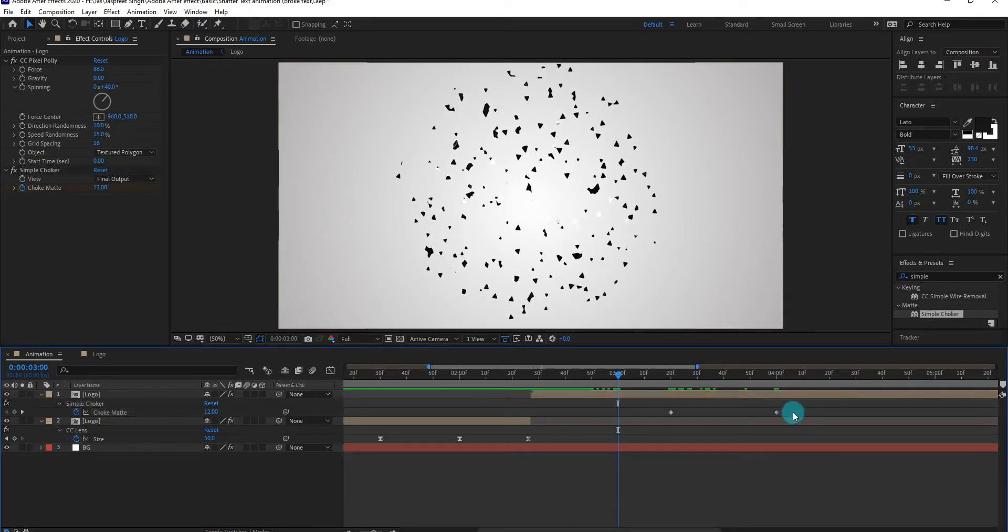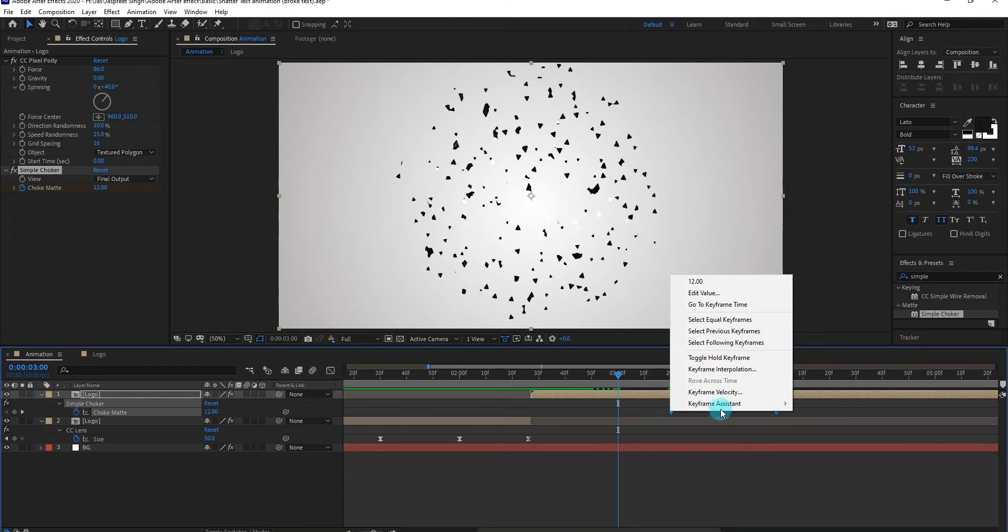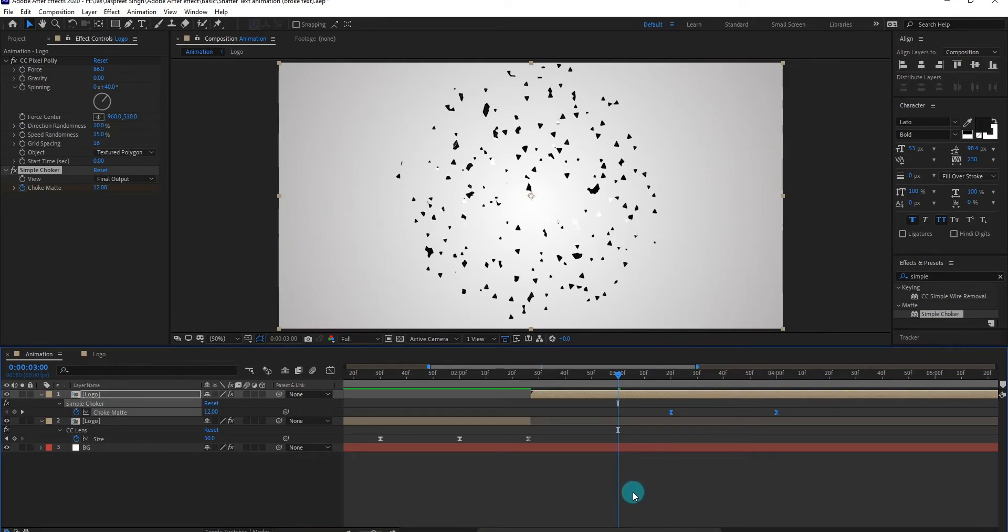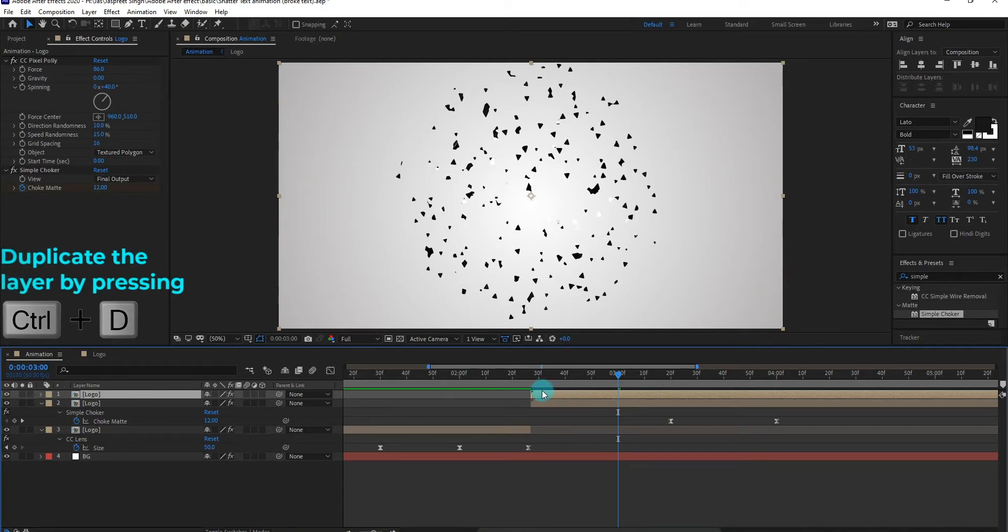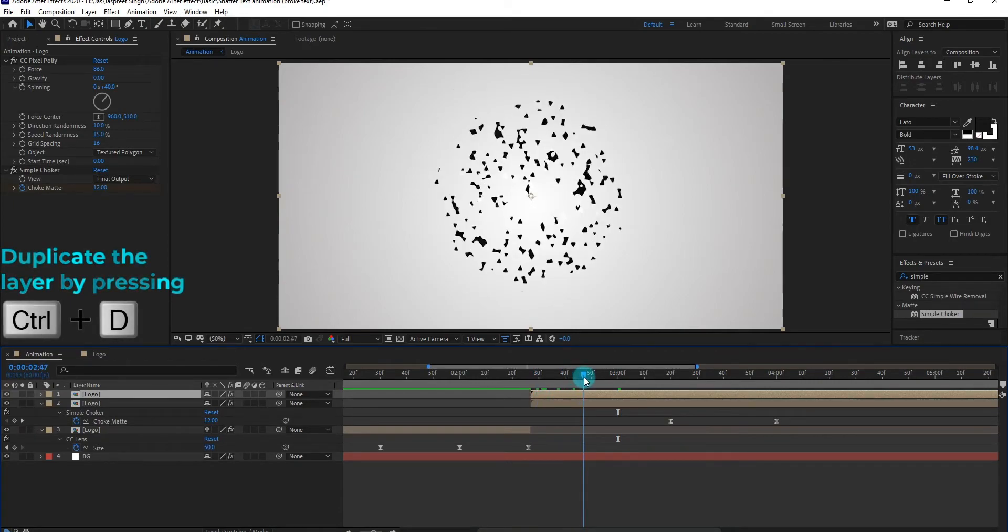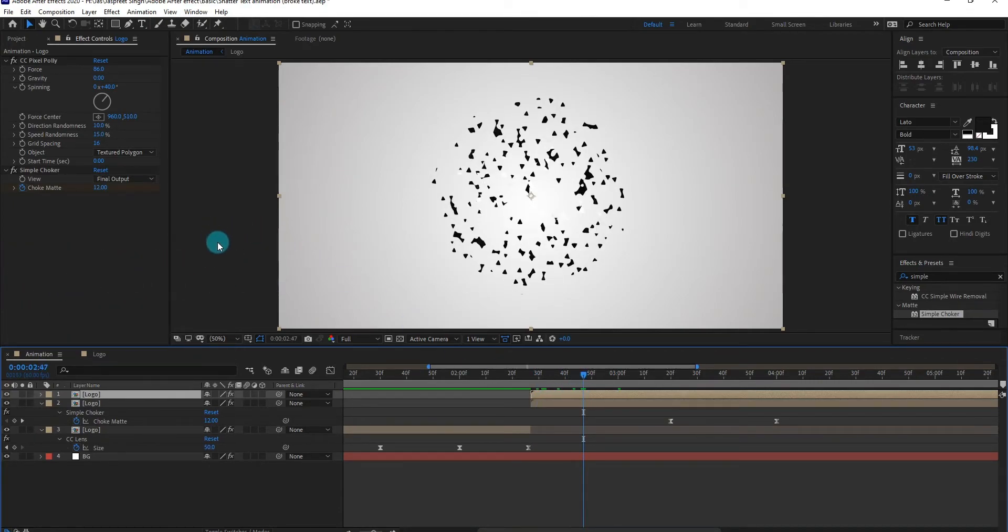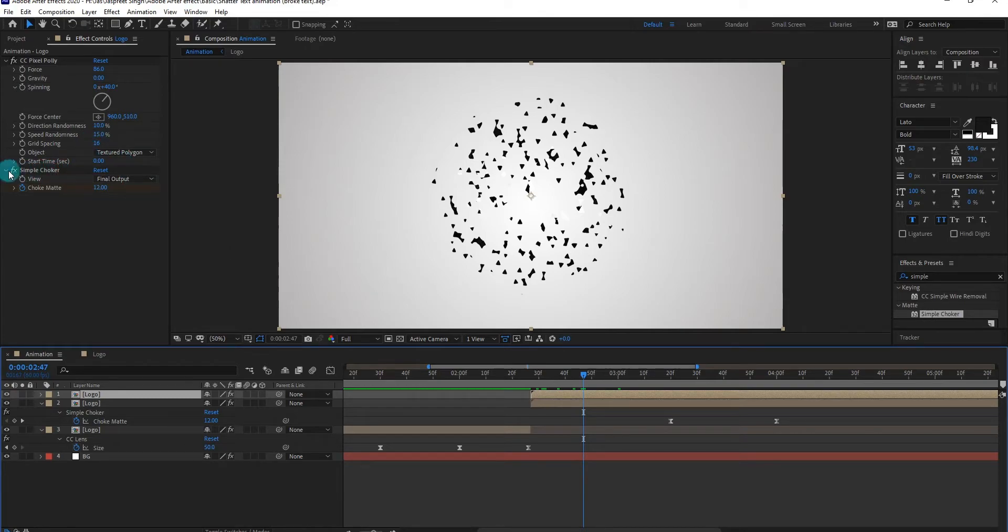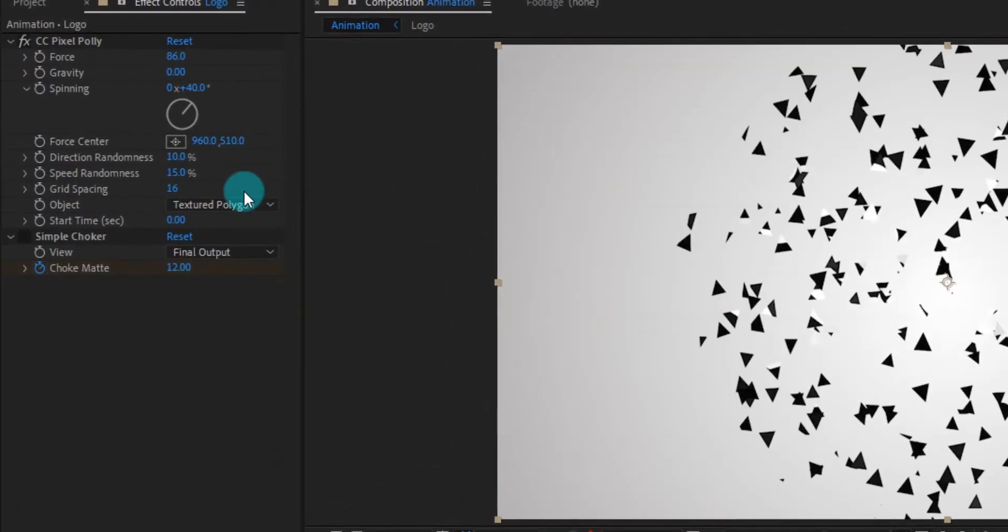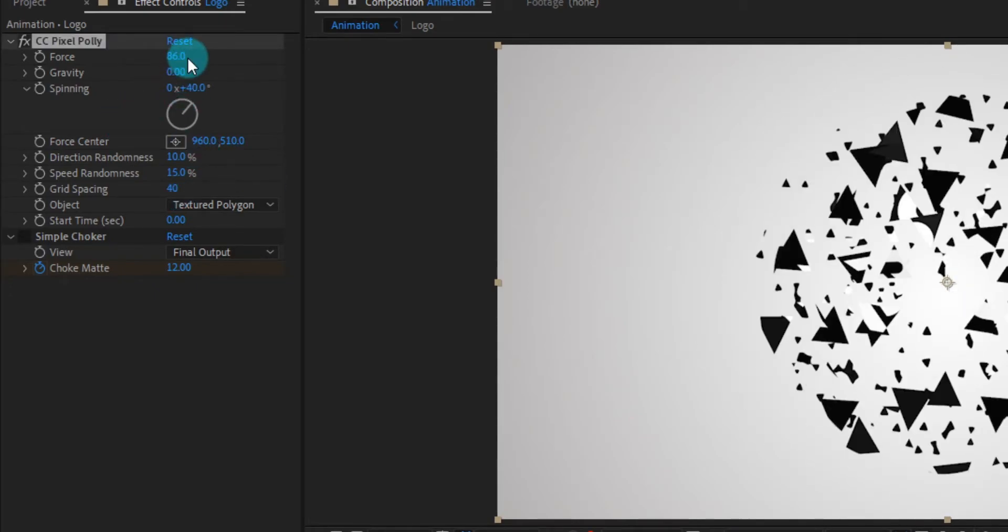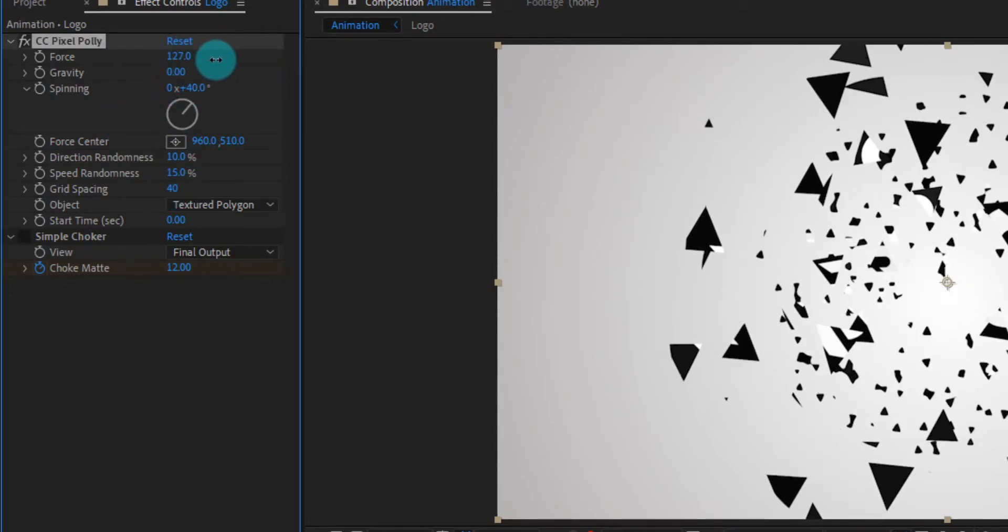Now select both keyframe, right click on it, select easy ease. Now duplicate the layer by pressing control D. Now we turn off the choker effect. We also change some setting of CC pixel poly effect.